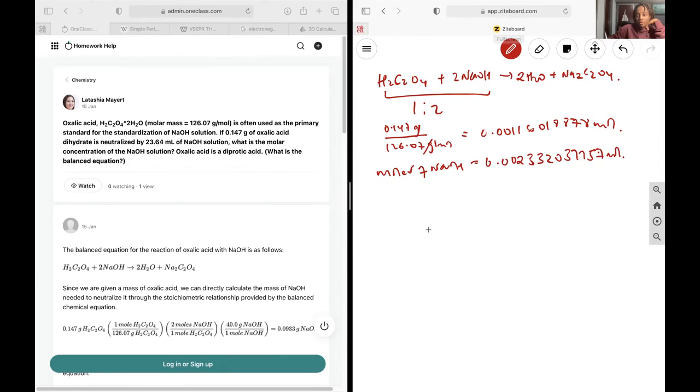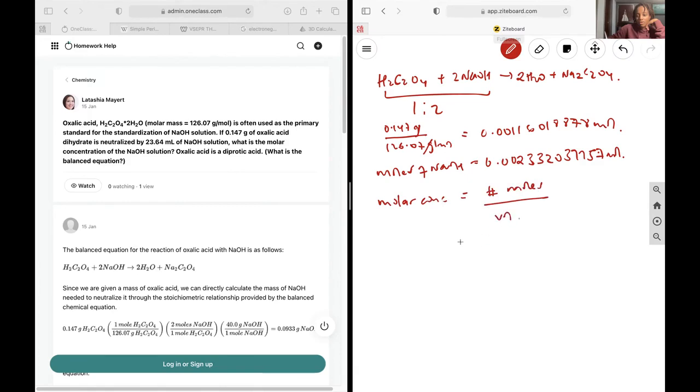So next up, I am told to find the molar concentration. Molar concentration is equal to the amount of moles you have over the volume. I'm told I have a volume of 23.64 milliliters.